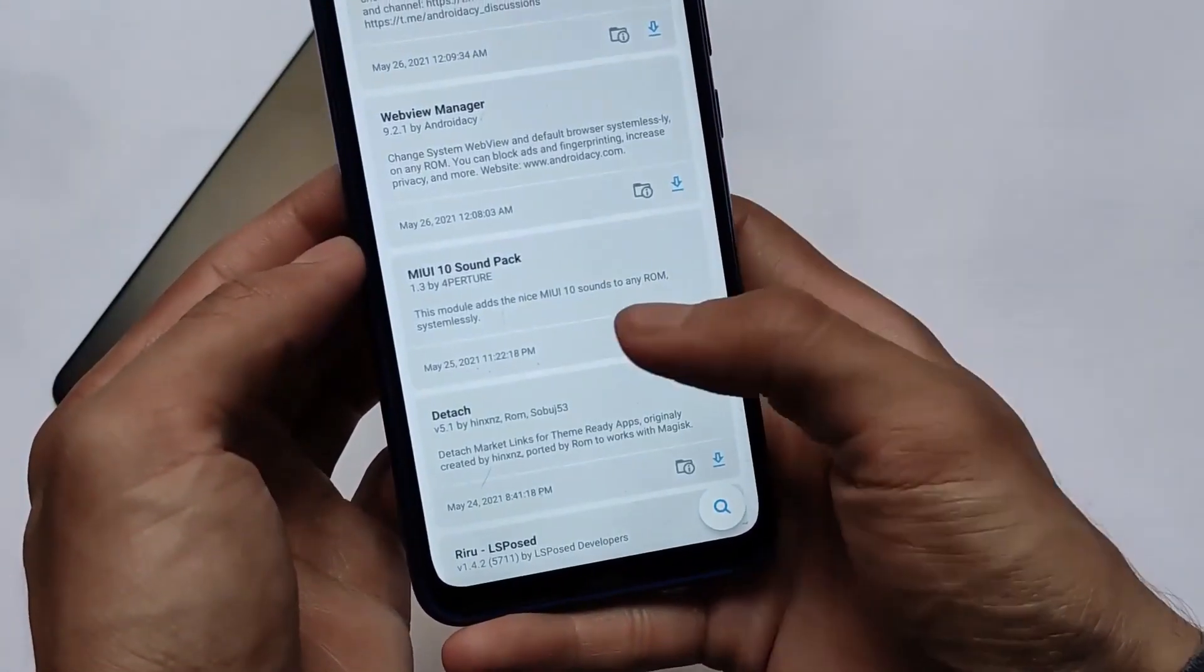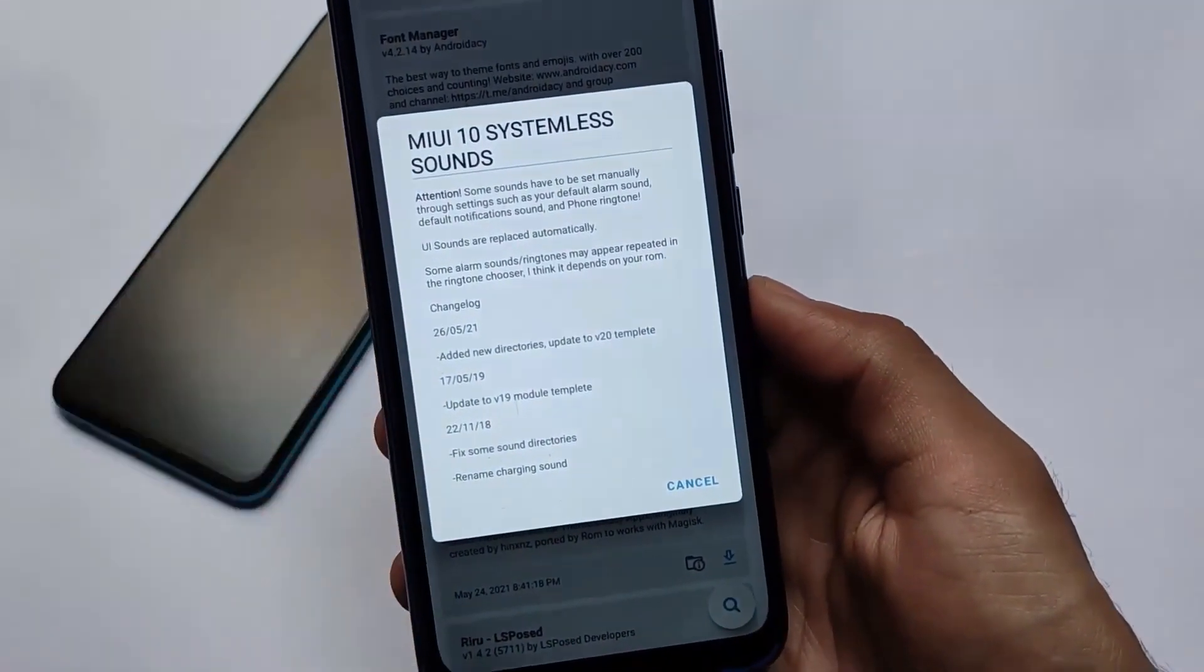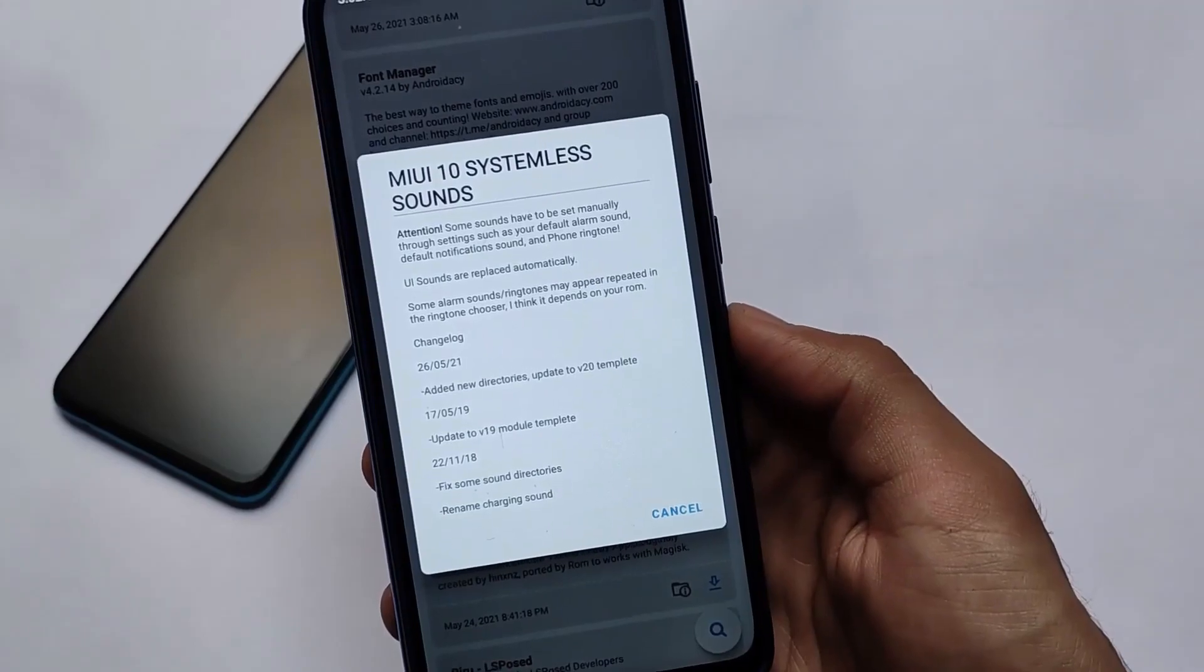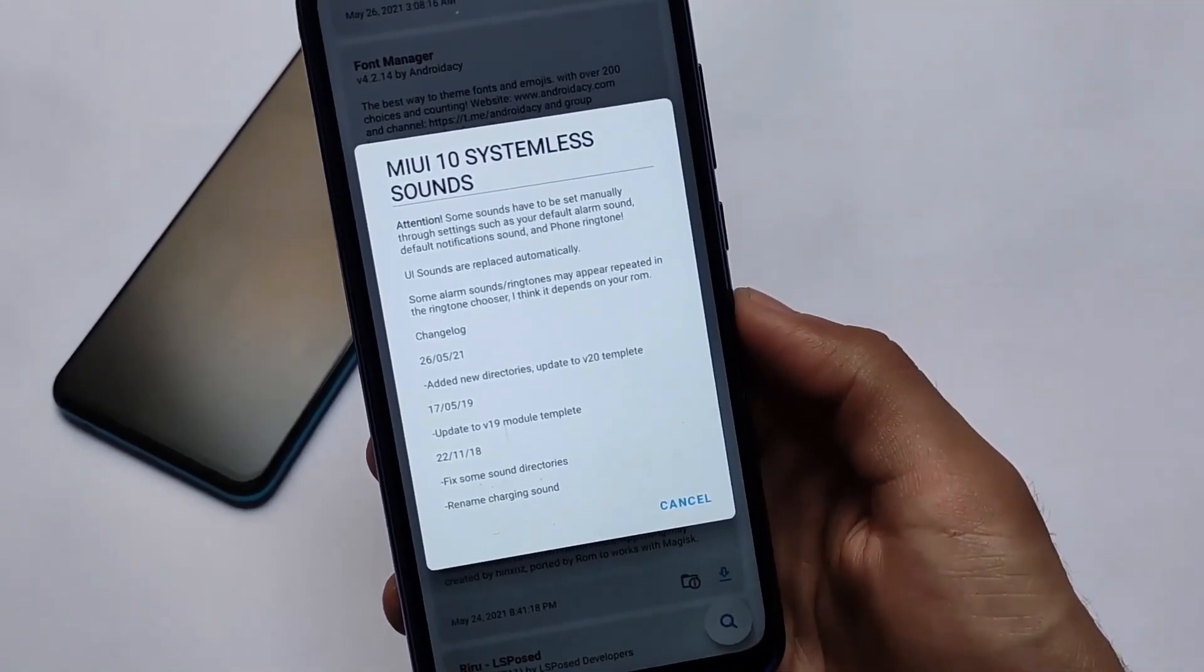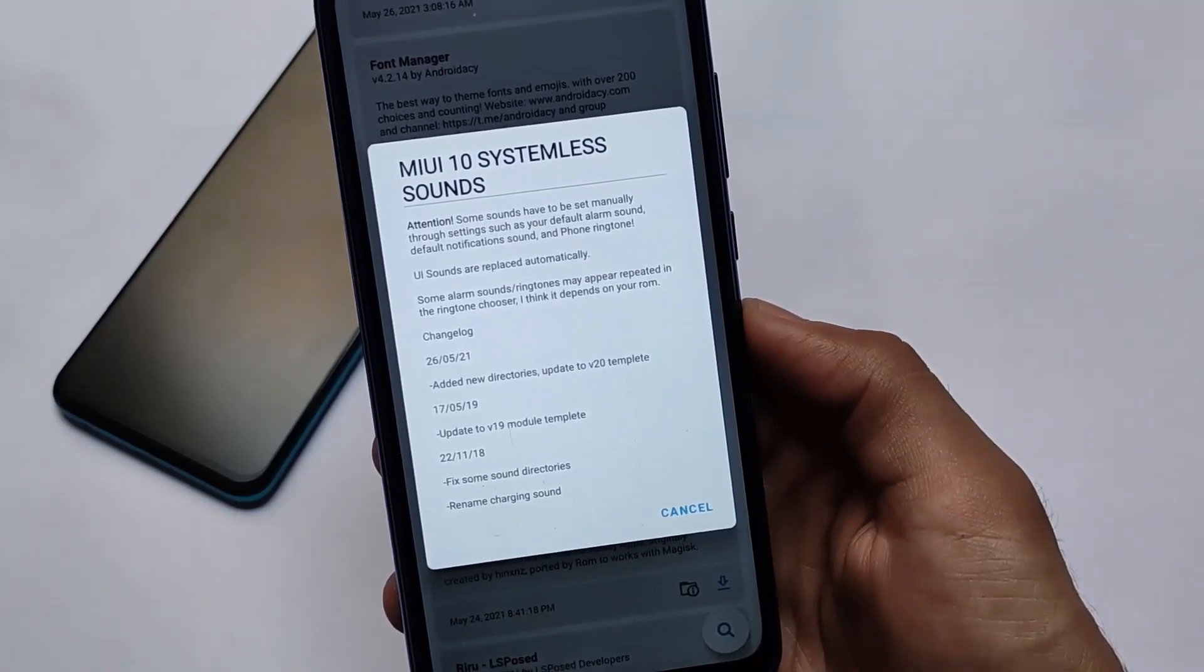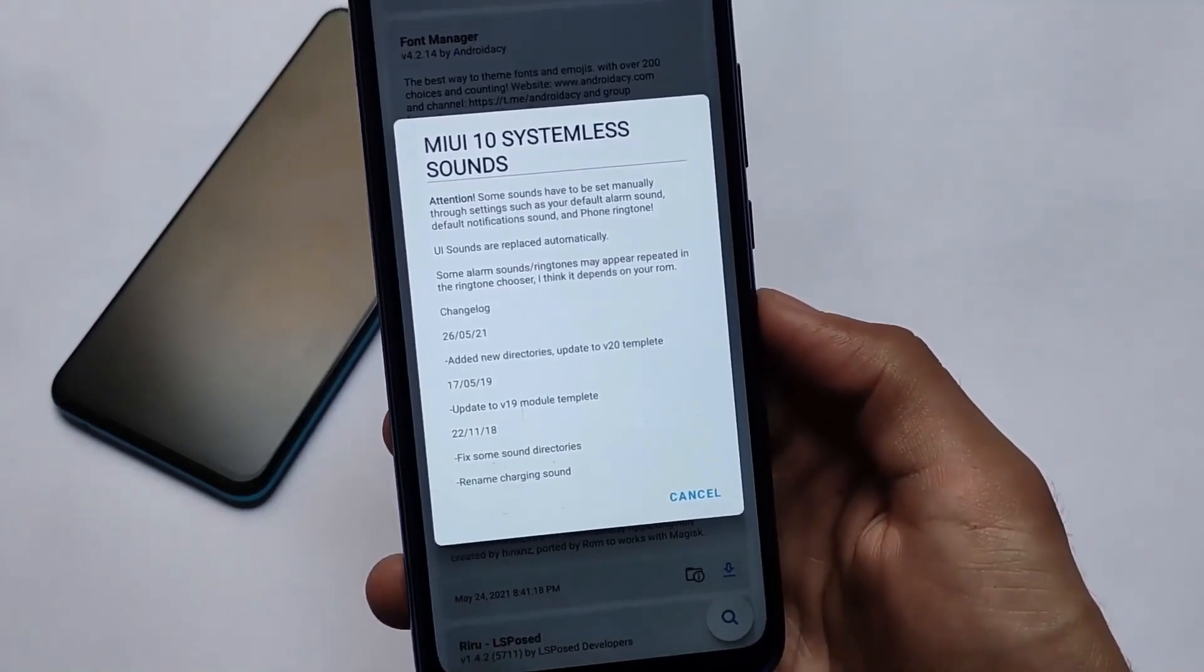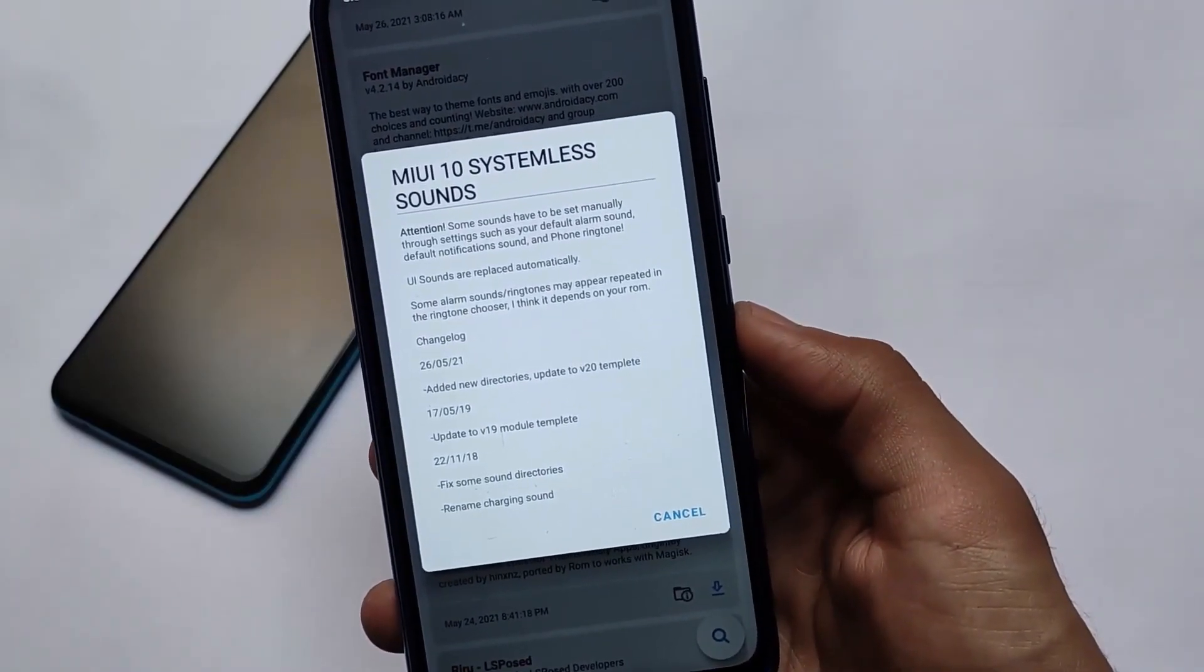The second module is the MIUI 10 sound pack. I just made a video some days ago about the MIUI 10 sound pack. If you are looking to install some MIUI sounds or MIUI UI sounds, MIUI alarm sounds, notification ringtone, anything else, you can get that very easily.